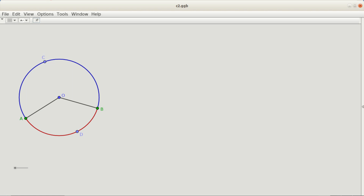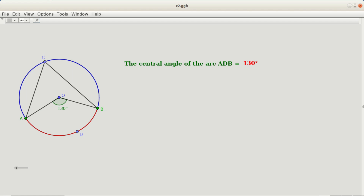Now let me join the ends A and B to a point C on the alternate arc of ADB. An angle is formed at a point on the alternate arc — angle ACB. The arc ADB makes two angles: one at the center and the other at a point on its alternate arc. The central angle of ADB is 130 degrees, and the angle on the alternate arc is 65 degrees.